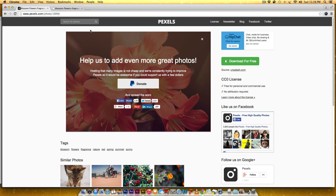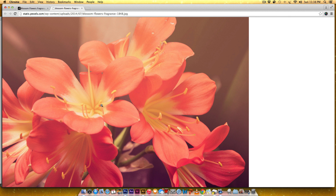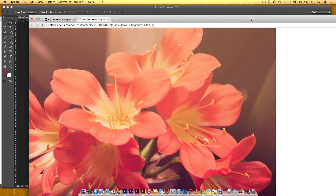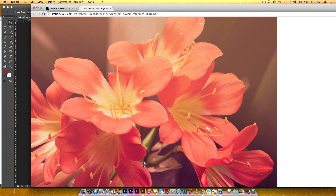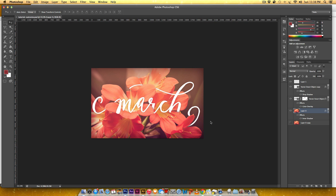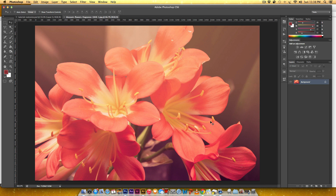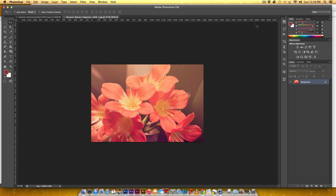All I did was hit the download button. Now I'm going to take this photo and click and drag it into Photoshop — here it is, it comes right up. I'm going to zoom out a little by hitting Command hyphen, or Control hyphen if you're on a PC.